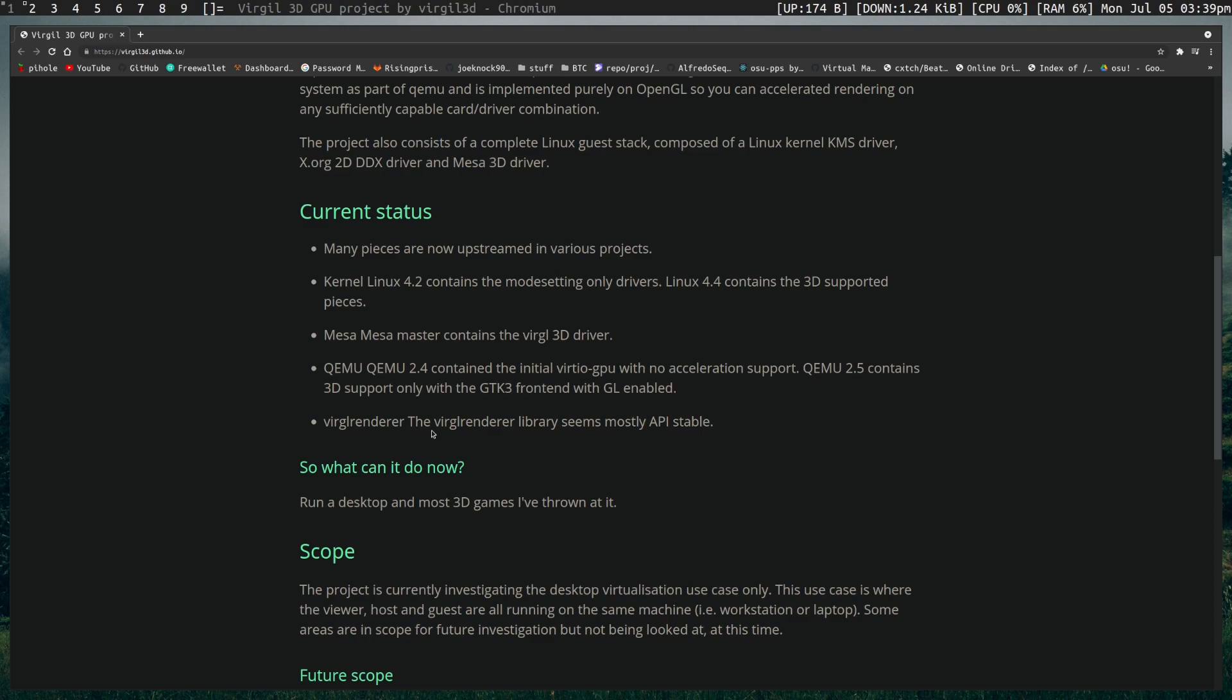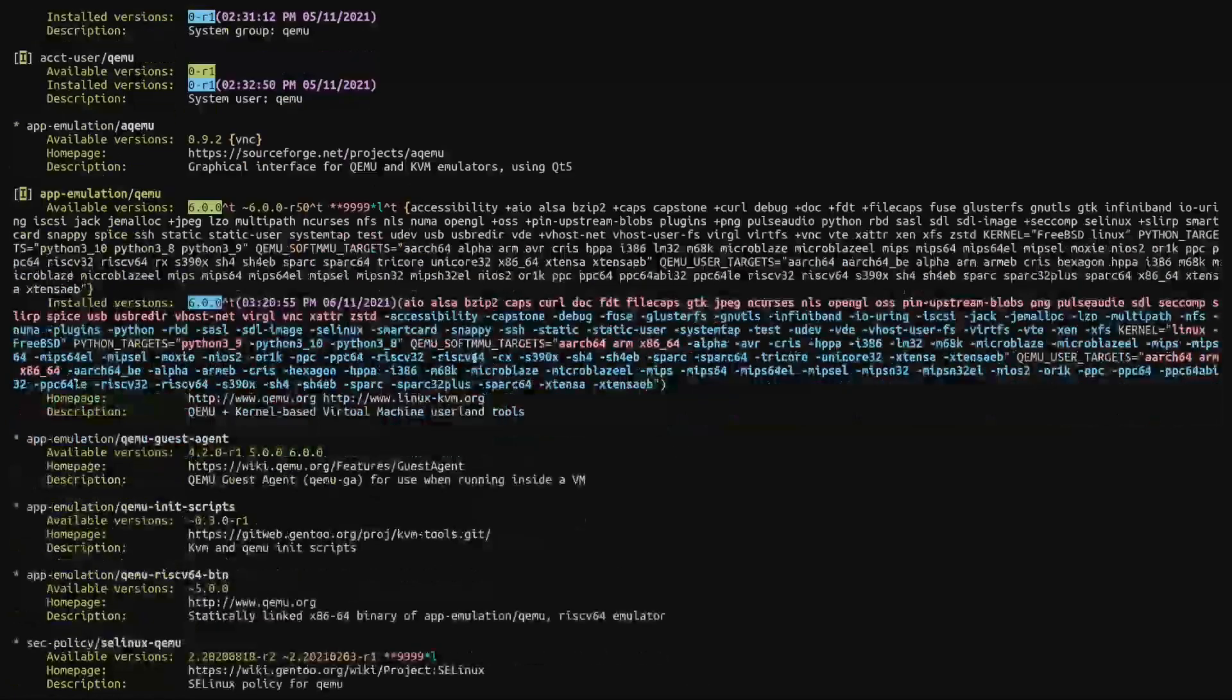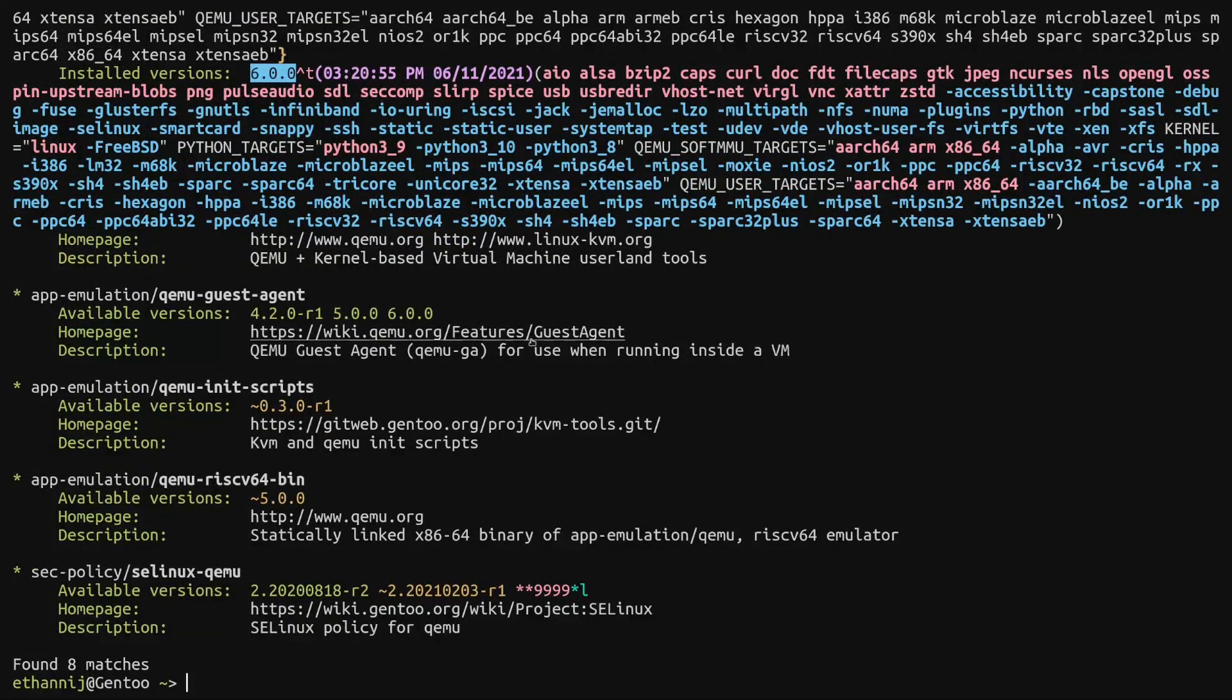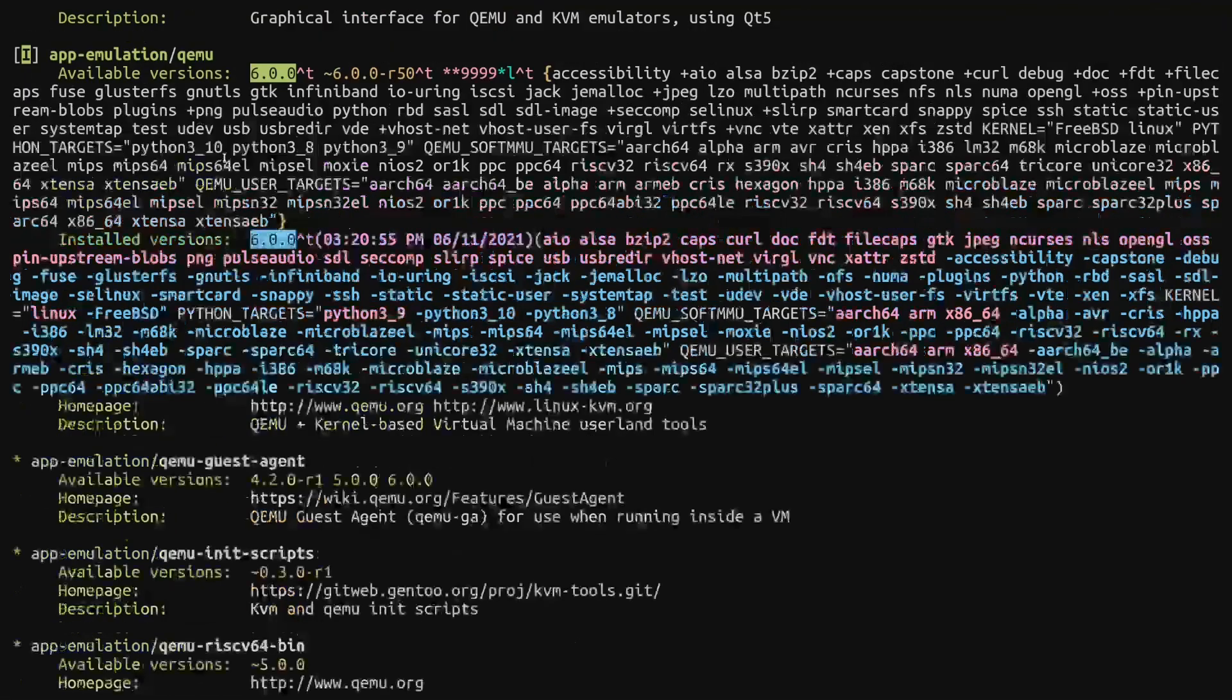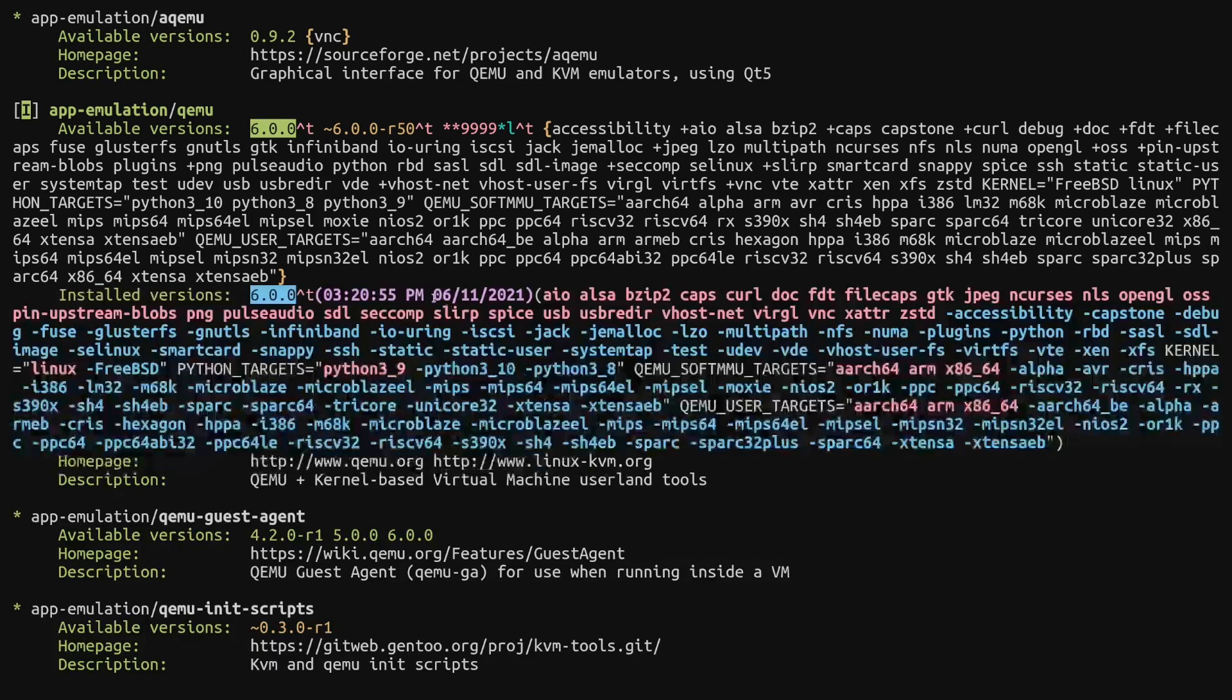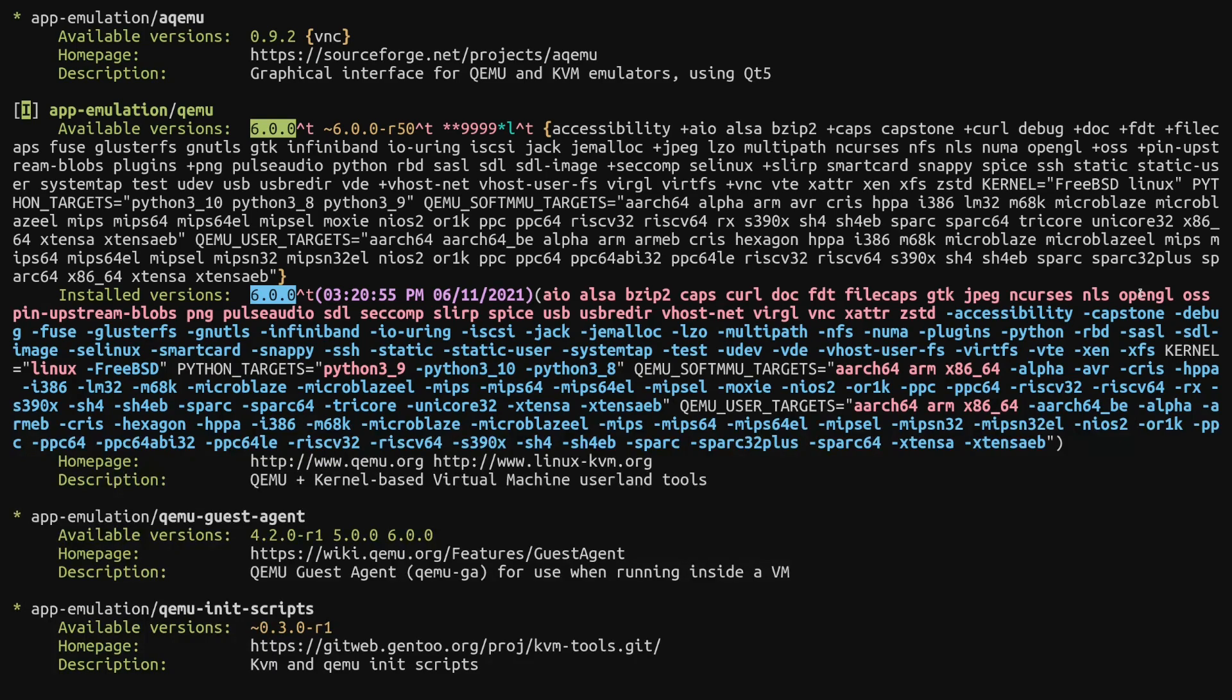So of course, because we're running Gentoo, I'm going to first show you how to enable this in QEMU. So we're going to go ahead and EIX for QEMU so I can show you my current flags. And I'll go ahead and make this larger so it's easier to read. So here's QEMU. I'm currently using version 6.0.0. And this is the installed instance of it for me. You can see right here, these are the use flags. Virgil is enabled as well as OpenGL. You're going to want both of these at the very least, as well as whatever it takes for you to use it normally.